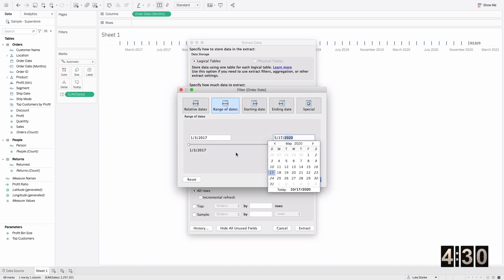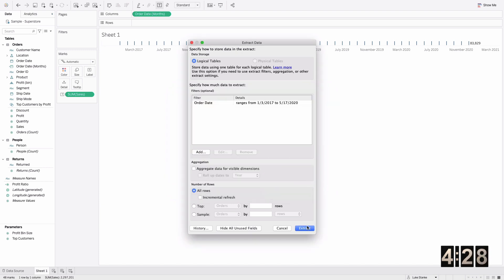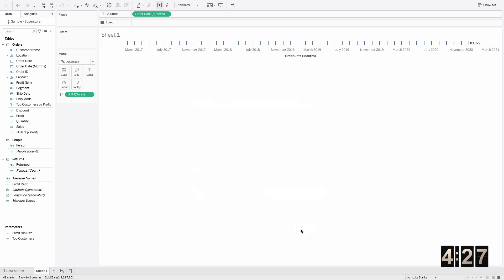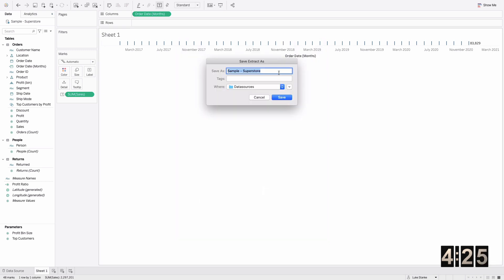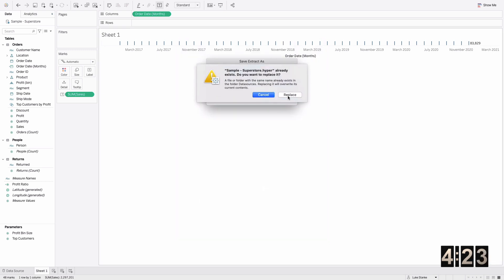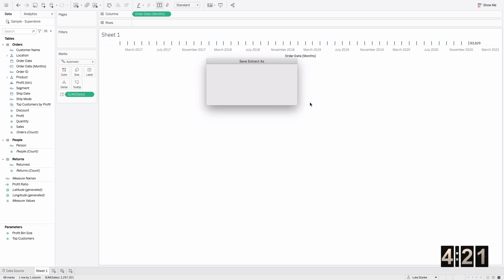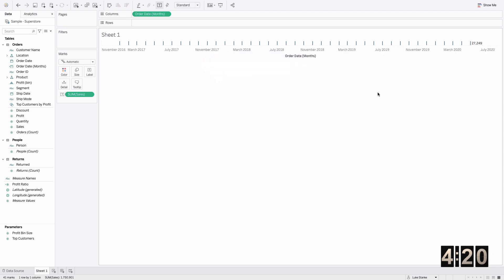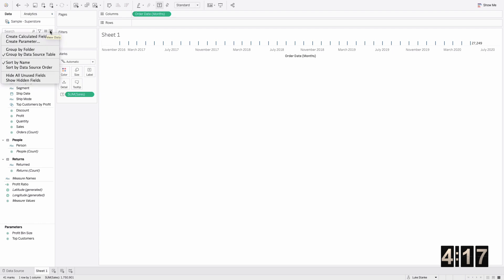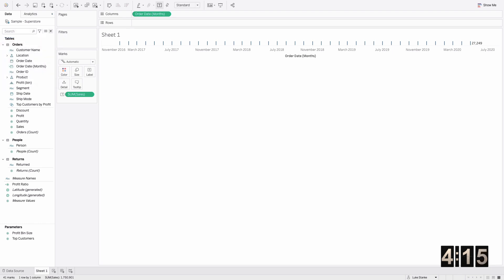I'm going to hit okay and extract. Now data only goes through the middle of May. What I want to do is have show full months only show up to April, so that's going to require us to create a new calculated field.